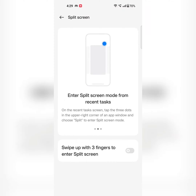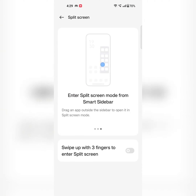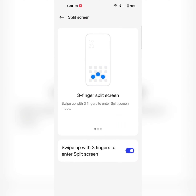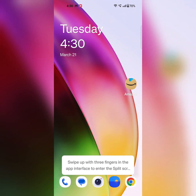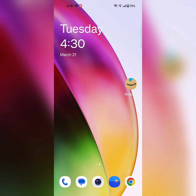You can also use Split Screen mode using recent task. In the third method, you can use Split Screen mode using the Smart Sidebar option. Make sure to toggle on all options to swipe up with three fingers to enter Split Screen mode on your device.